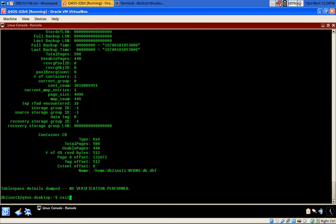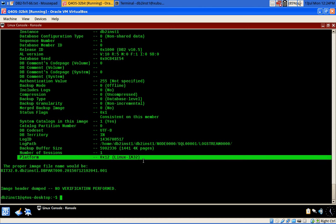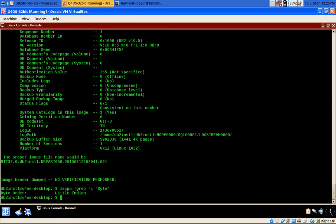This is a 32-bit machine. When you run the check backup command, you can see important information: this backup image is from a Linux machine, specifically a 32-bit Linux. That is what it is saying. And it is a little-endian system.